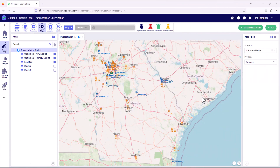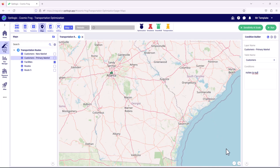In this video we're going to explore a template model that is optimizing both the transportation routes as well as the fleet mix in terms of assets — for example a 53-foot truck versus a box truck. Our transportation fleet will be operating out of a distribution center at Atlanta and it'll be servicing the customers in our primary market.